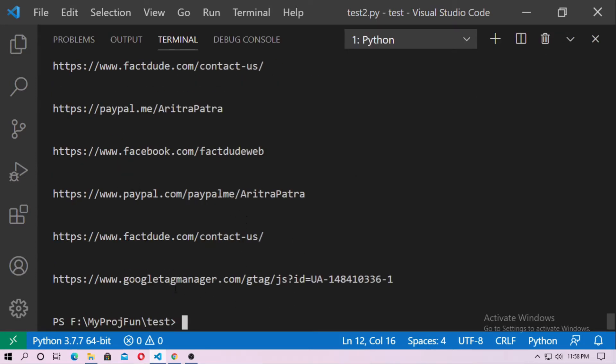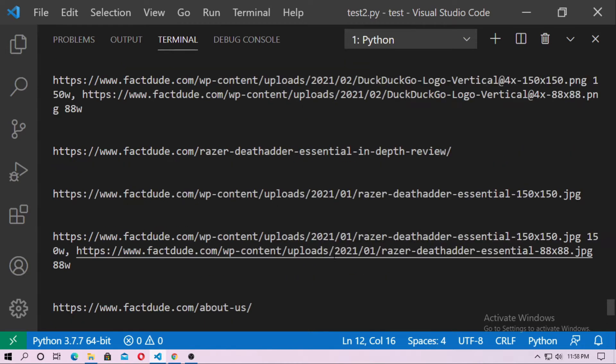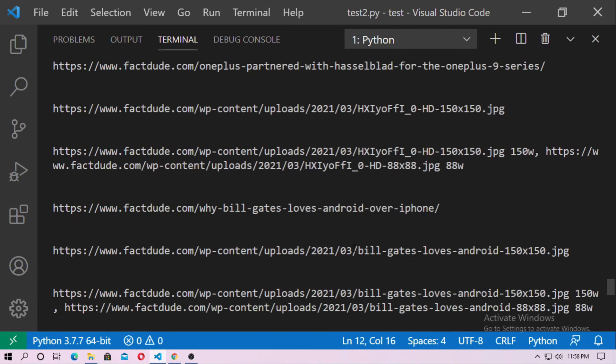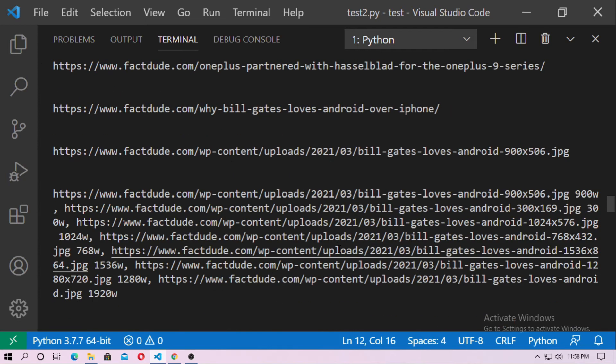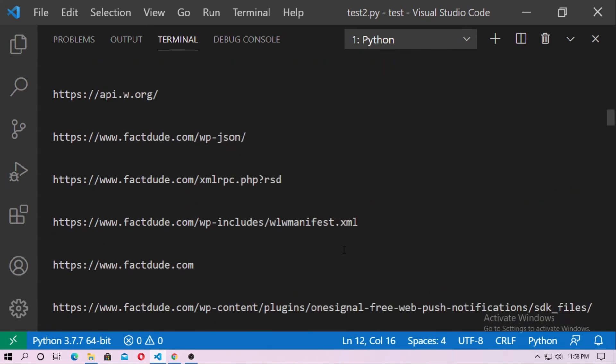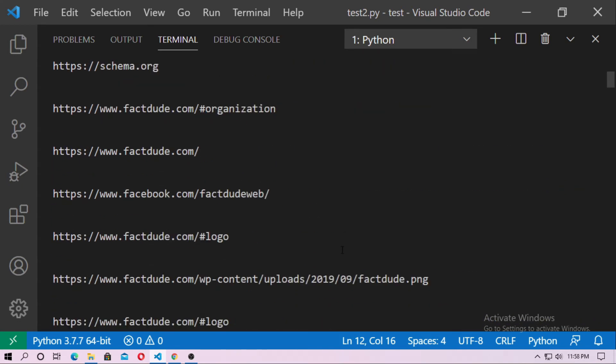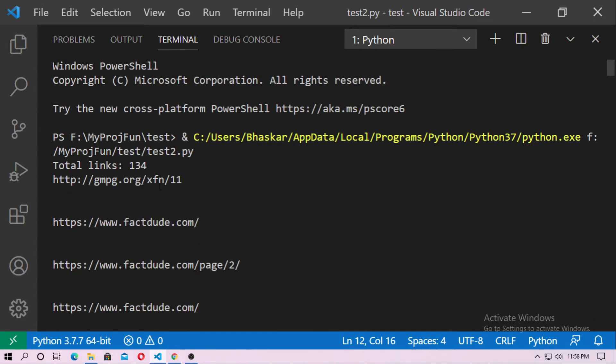So you can see these are links which are used in factdude.com. So these are total links. So here the total number of links is 134 in www.factdude.com. So how can you do that, let's start.